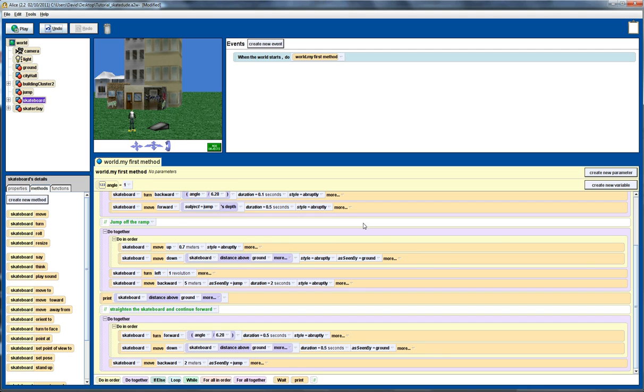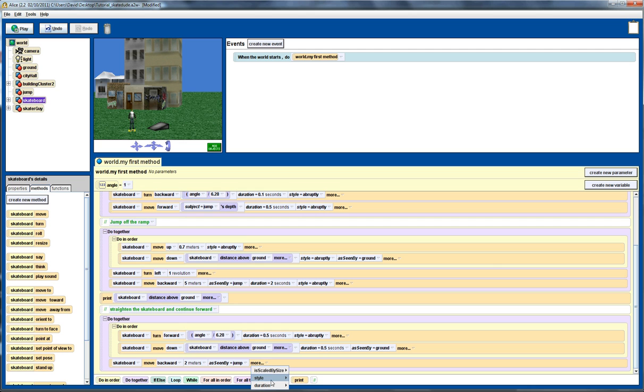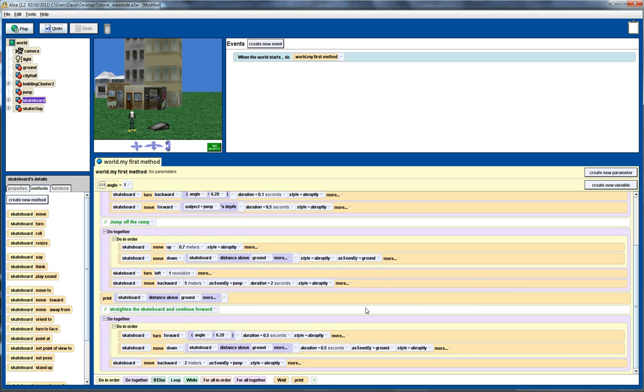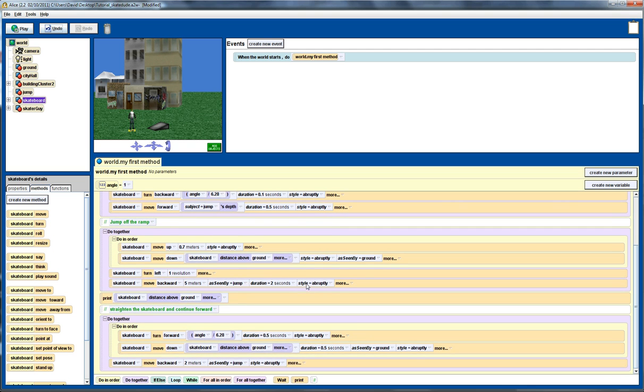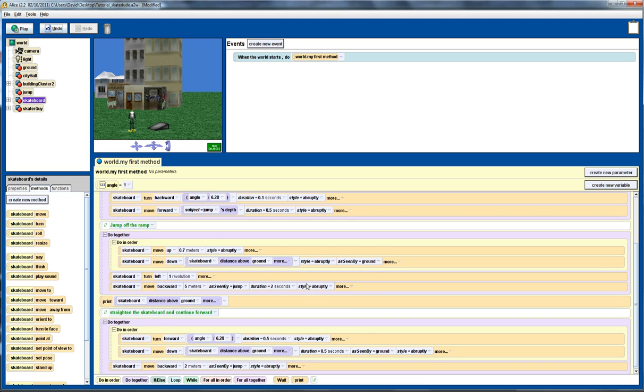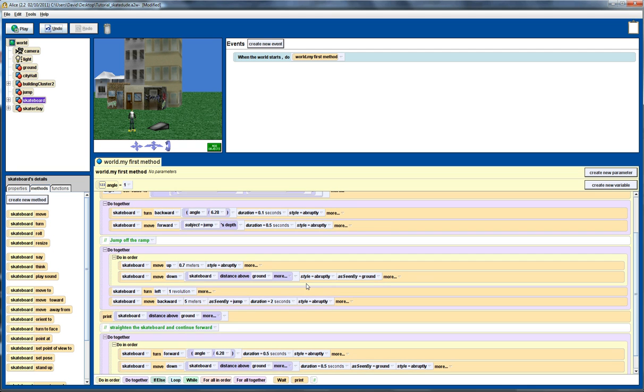And, there we have it. We've got some fairly simple movement going on there. We've used as seen by attribute there to affect the way that the skateboarder moves and so forth. Very important thing to use there. We've made sure we've used the abrupt style throughout to get a fairly smooth look to the moves. We probably should update these ones as well. Style abrupt. And, this one as well. And, there you have it. So, a series of do-together commands, some mathematical functions, some basic trigonometry and so forth. And, we've got the skateboarder moving and doing some very simple tricks. And, we'll wrap it up there. Here we go.